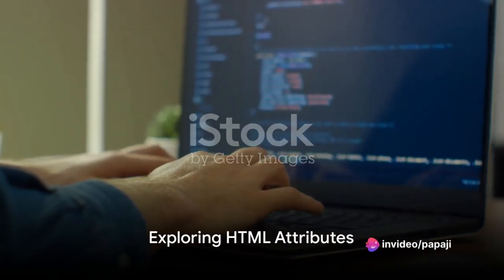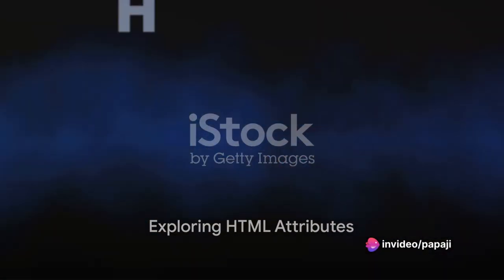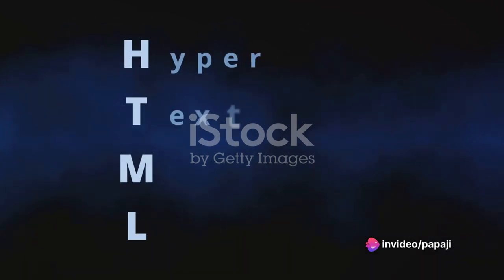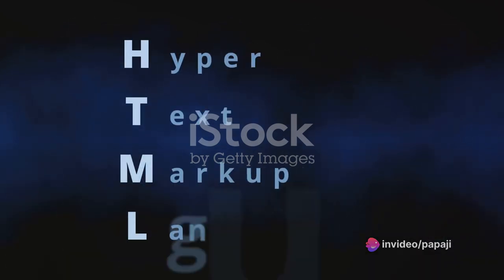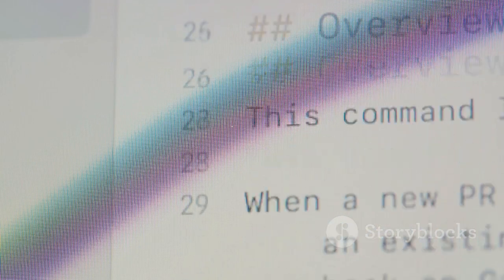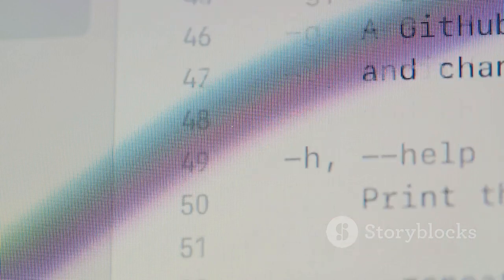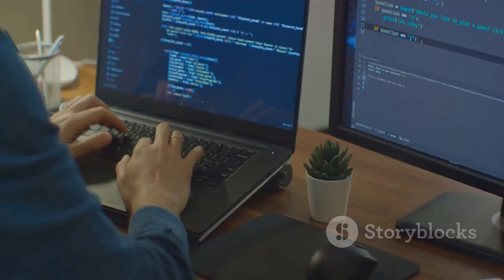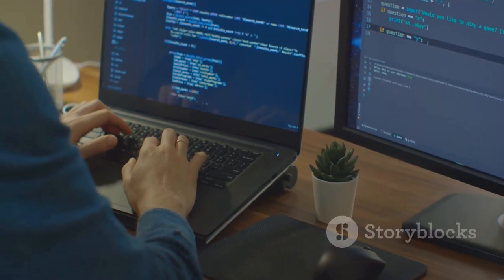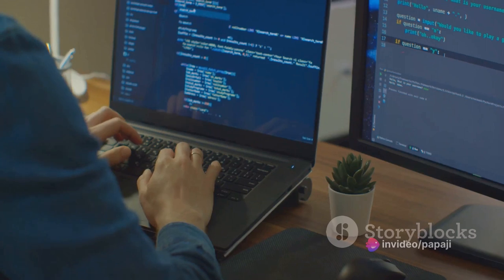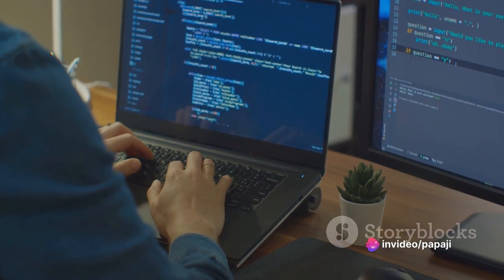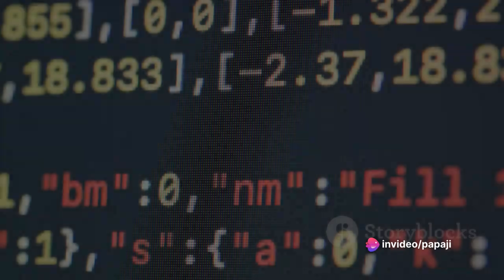Next, let's explore HTML attributes. These provide additional information about HTML elements. They come in pairs and are placed inside the element's opening tag. For example, the src attribute in an image tag tells the browser where to find the image.